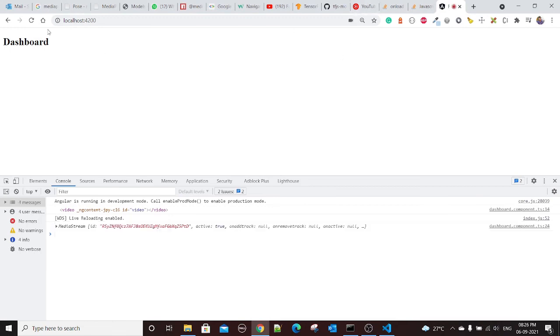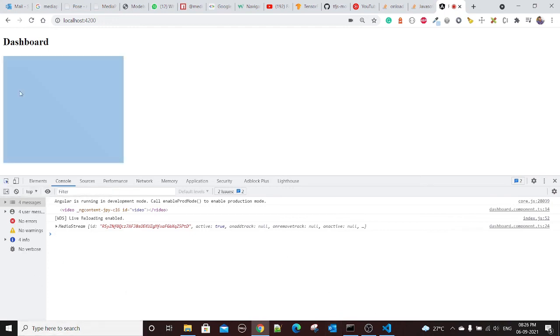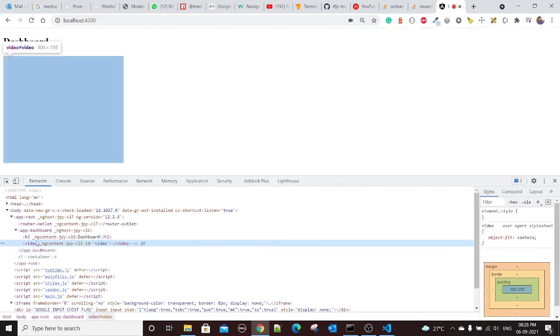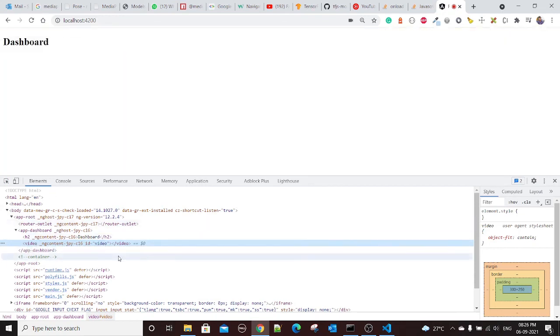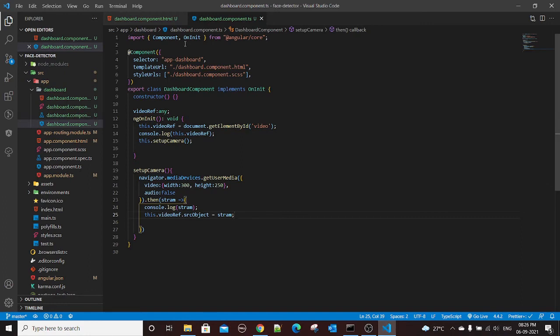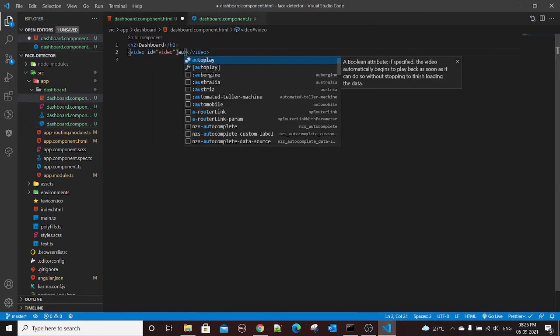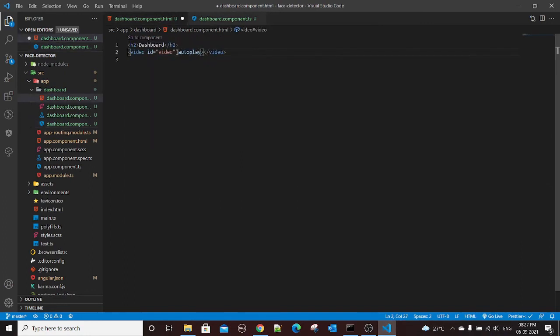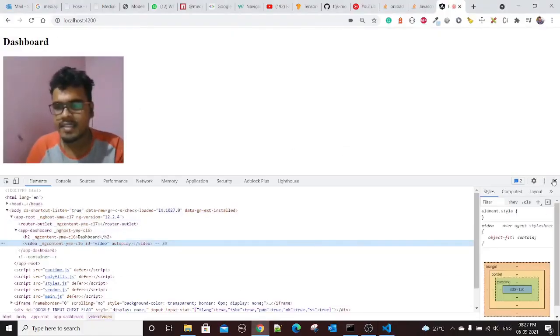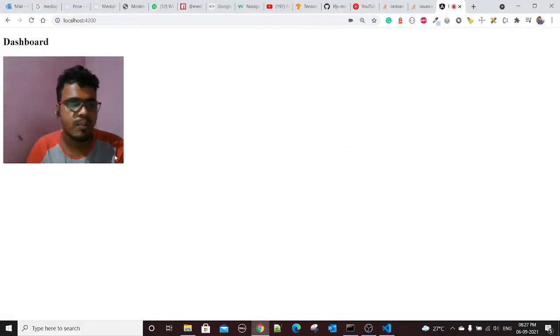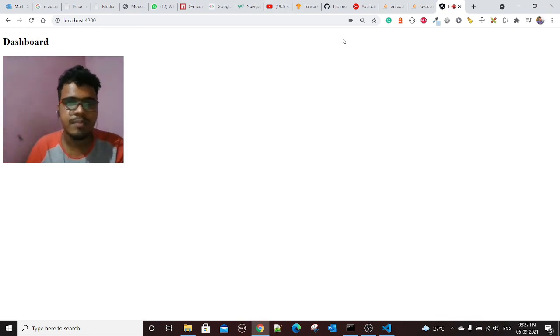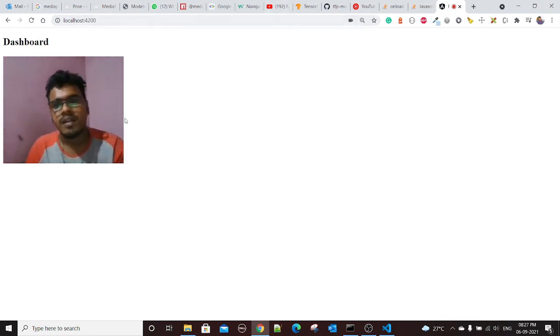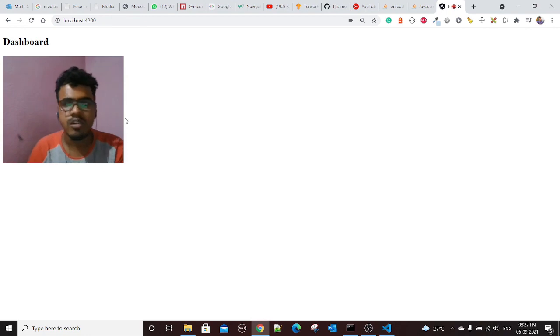The video stream we access but for some reason it's not playing. The reason could be we haven't set the video autoplay, that's why it's not playing. Let's try to set that, I'll say autoplay. Yeah, so as you can see our video is now playing. This is the live video from this source.